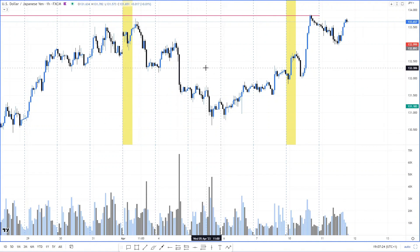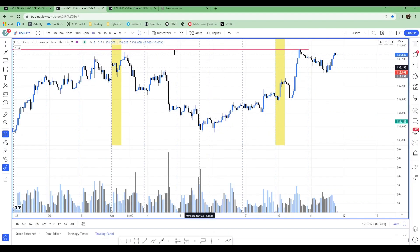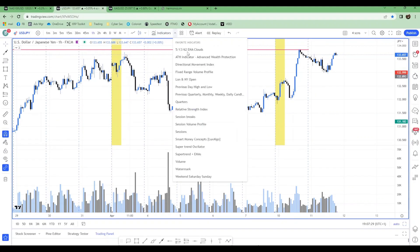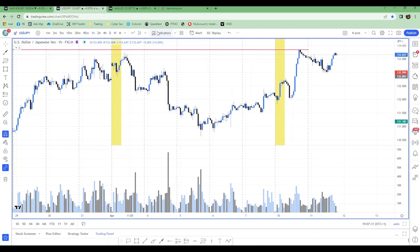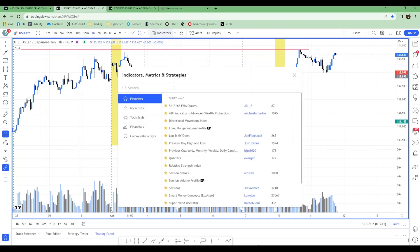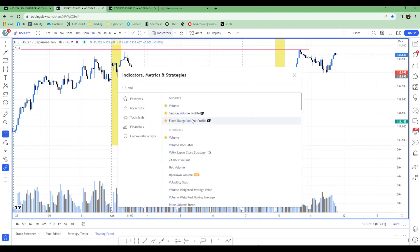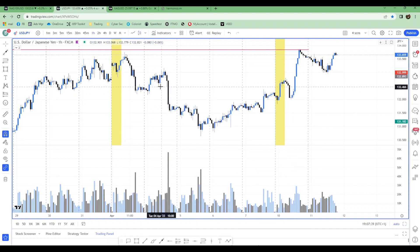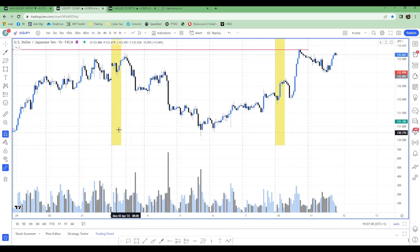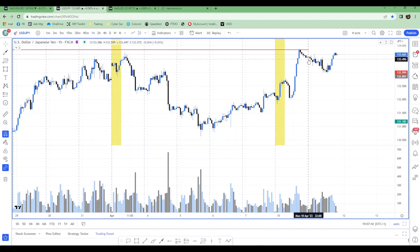You can add the volume indicator onto your chart very easily. All you have to do is go up to the indicators at the top. I've got favorited ones — if you click on indicators and type 'volume bol' you'll see the top one. This is going to print the volume on your chart.